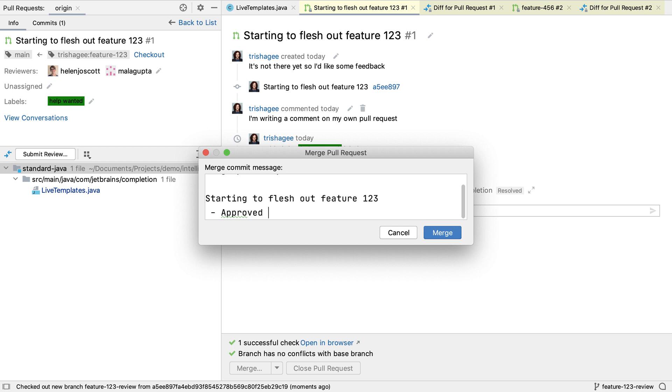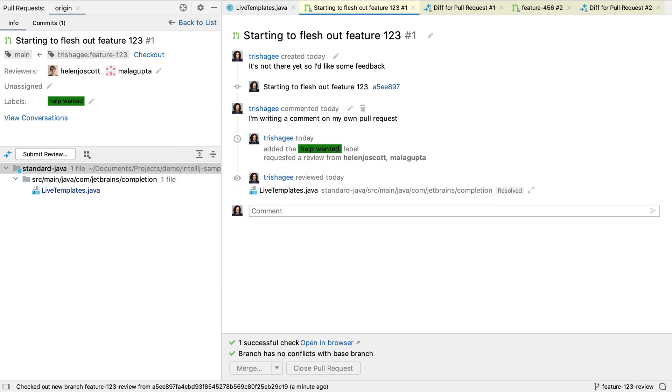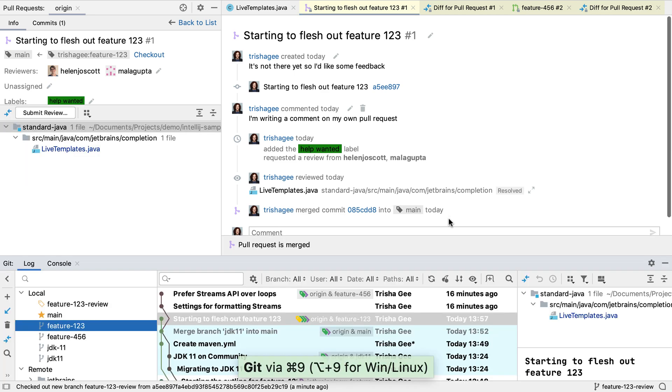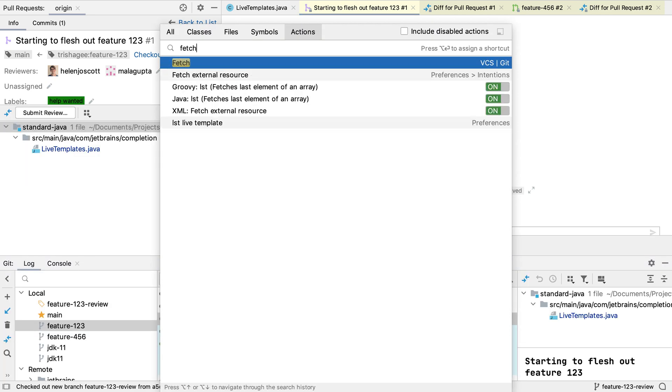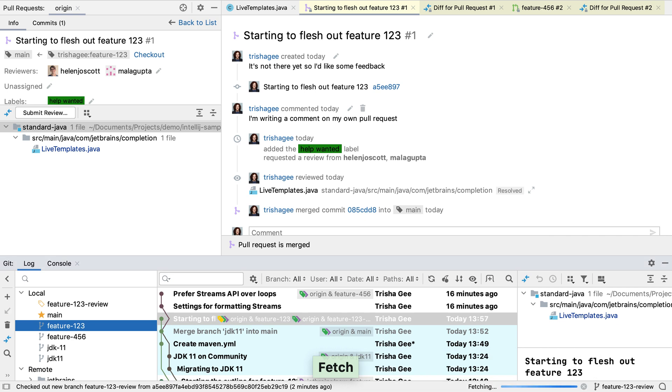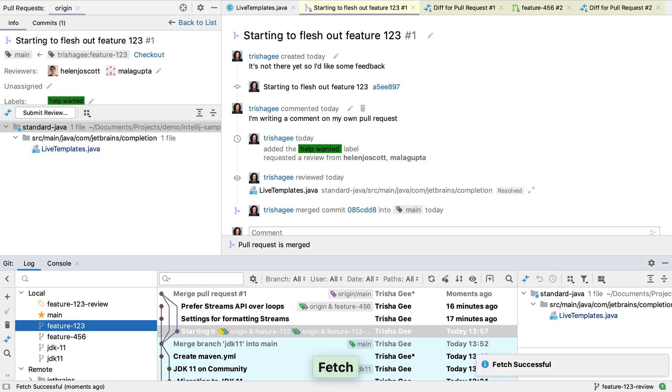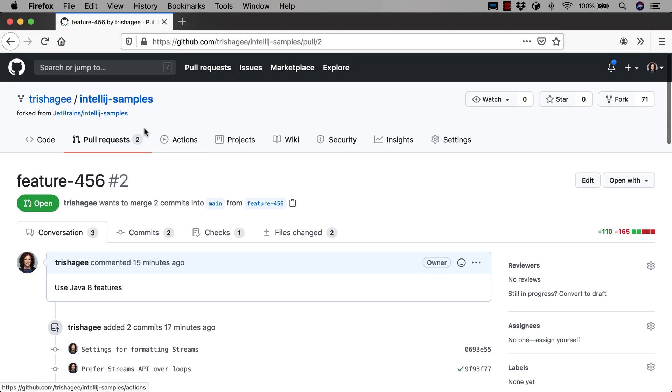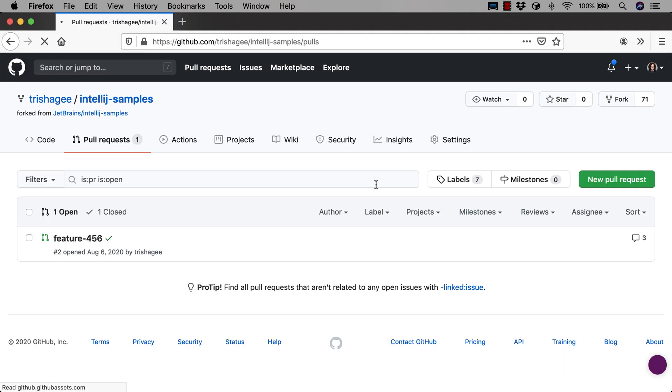We can add our own commit message for the merge if we want to. The pull request will be merged, and if we do a fetch, we can see the updated branches for this repository.